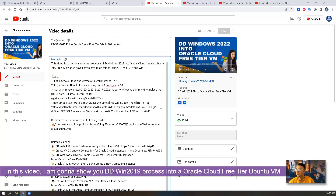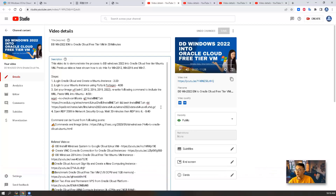In this video, I'm going to show you the Windows 2019 process. Let's start it.